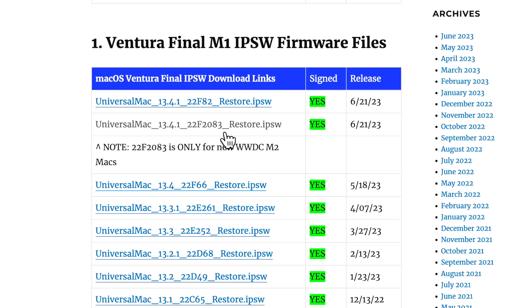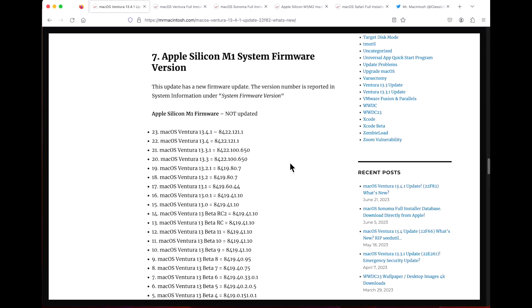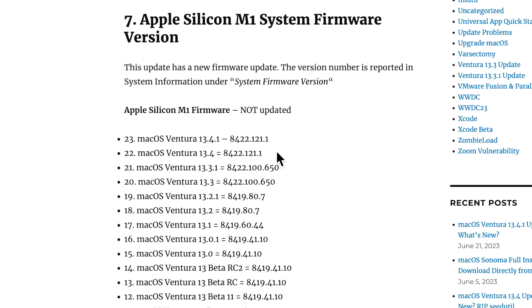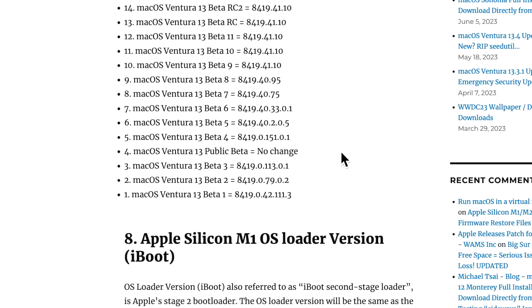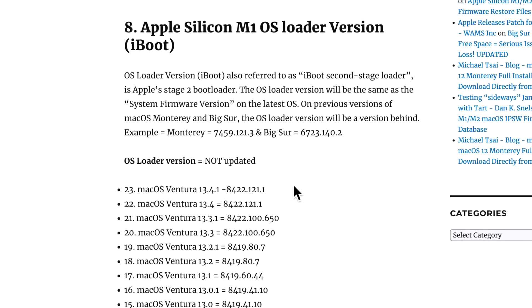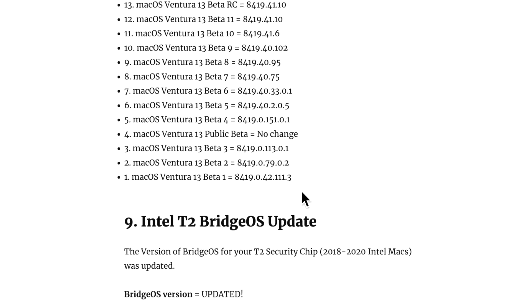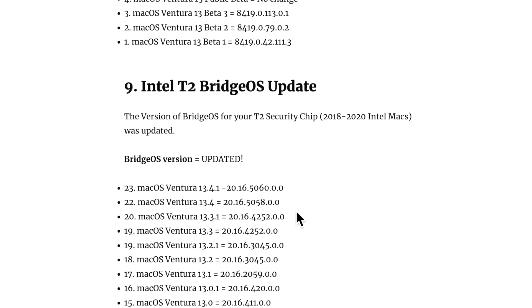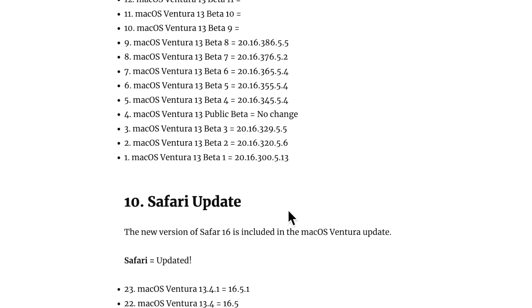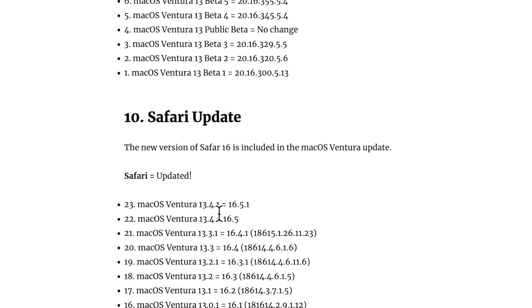I keep track of the firmware updates every time Apple releases an update, and this is why I do it. In this particular case, Apple did not update the Apple Silicon firmware, it is still the same as 13.4. The bootloader is the same at 8422.121.1. For the Bridge OS, if you have a T2 Intel Mac, it was updated from 13.4 - you can see 5060 from 5058.